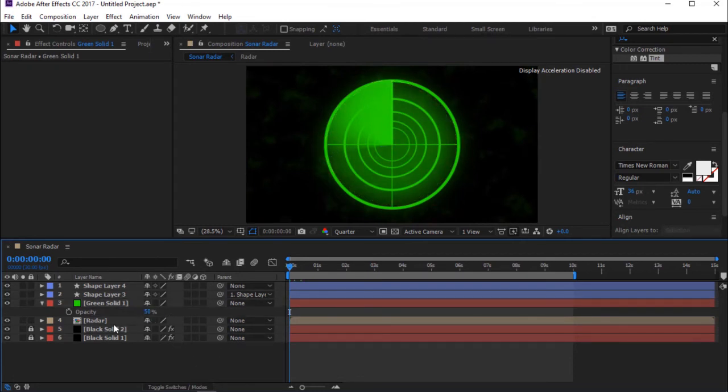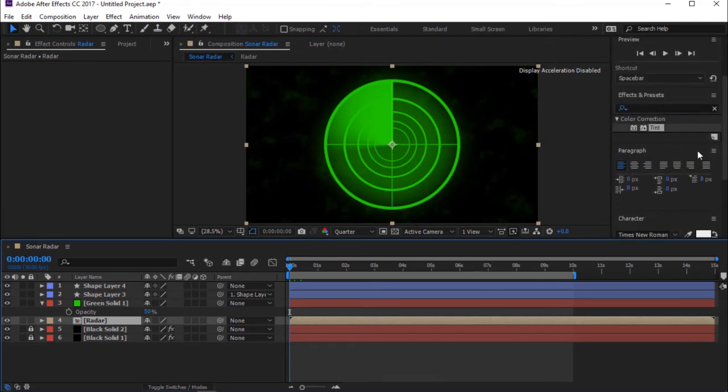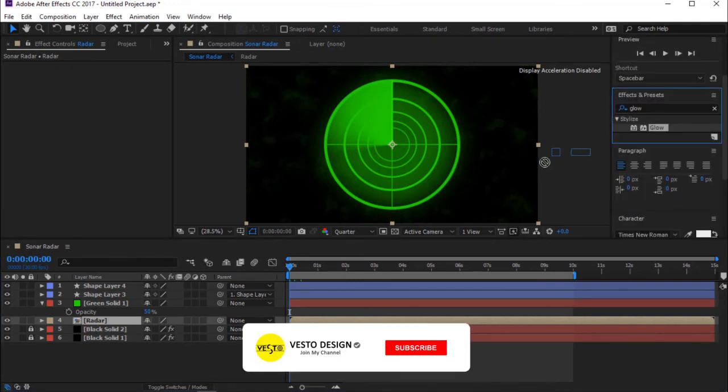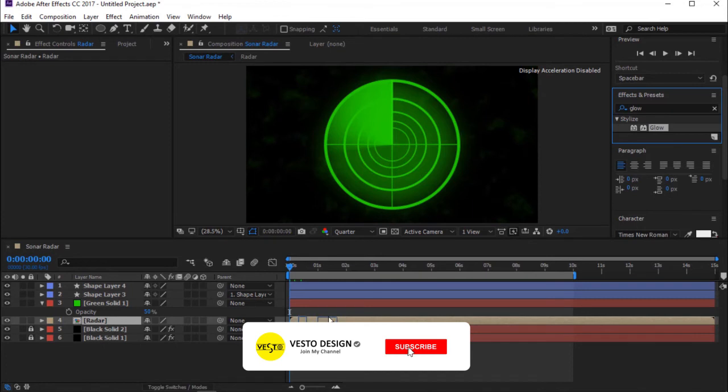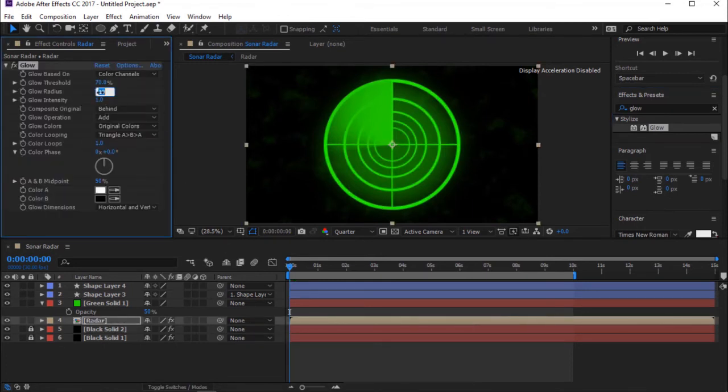Press T to Open Opacity and change Opacity to 50%. Select Radar. Go to Effects and Presets and search for Glow. Change Glow Threshold to 70%. Glow Radius 82%.